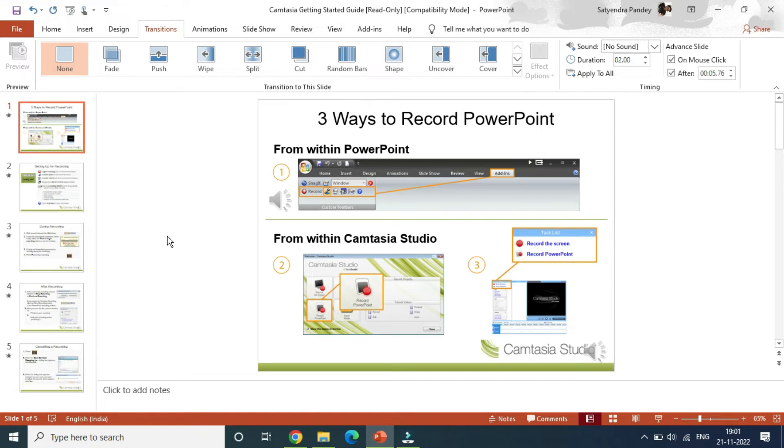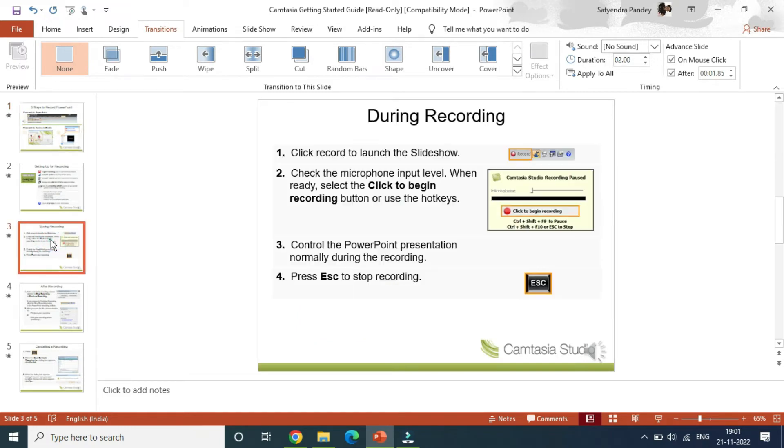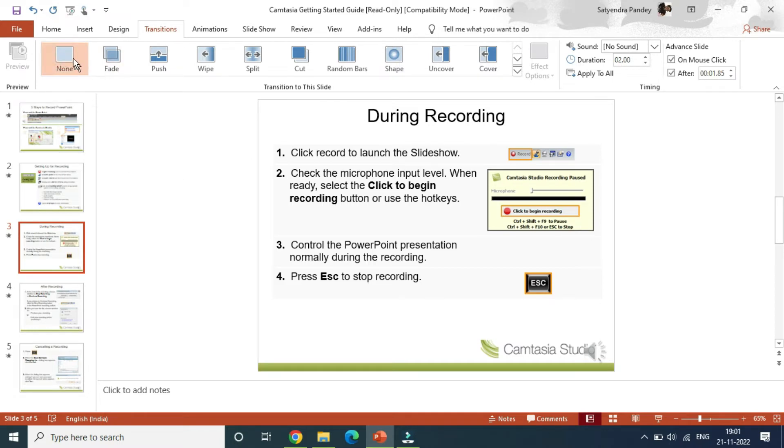So I will select the third slide here. Once you do this, then at the top you need to click on the none option. Click on none. That's it, it will remove all the transitions from that particular slide.